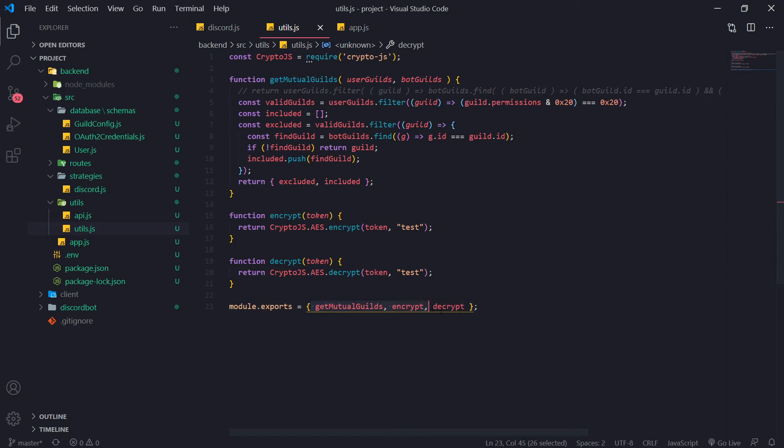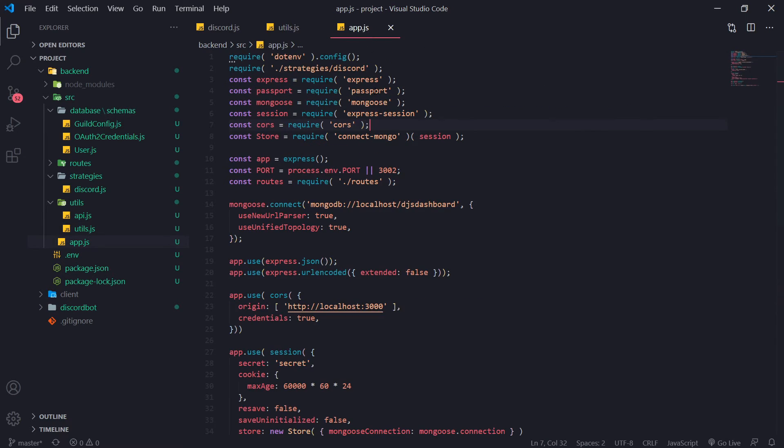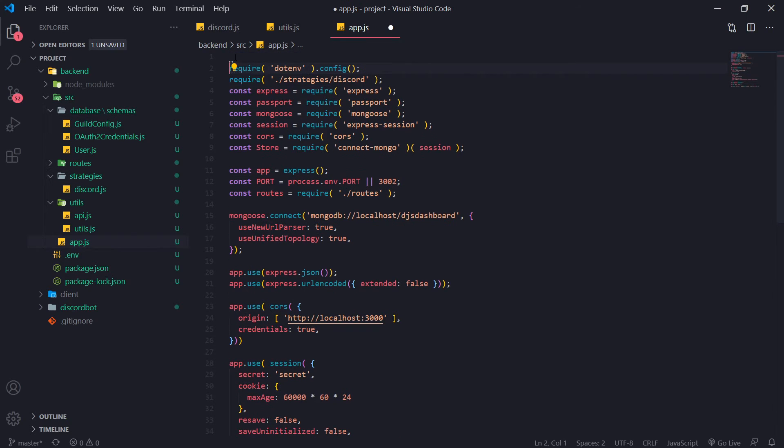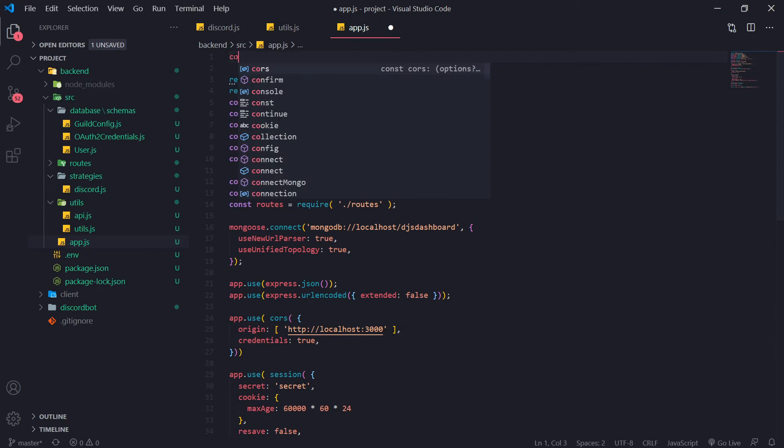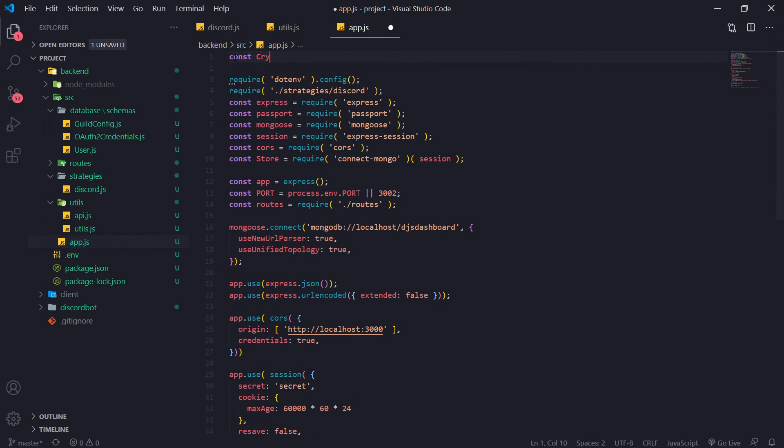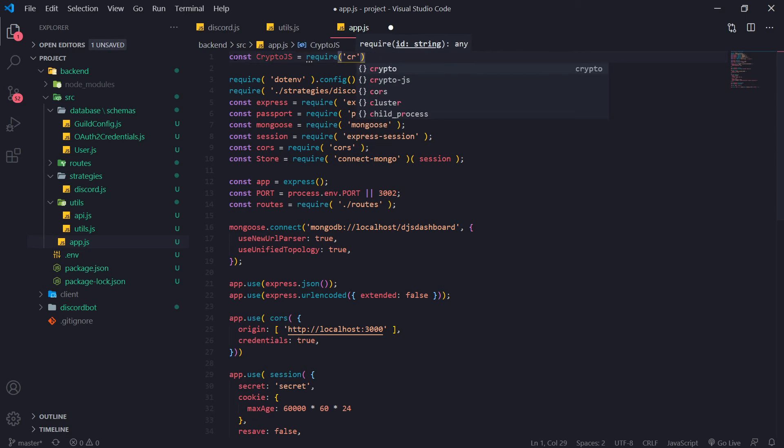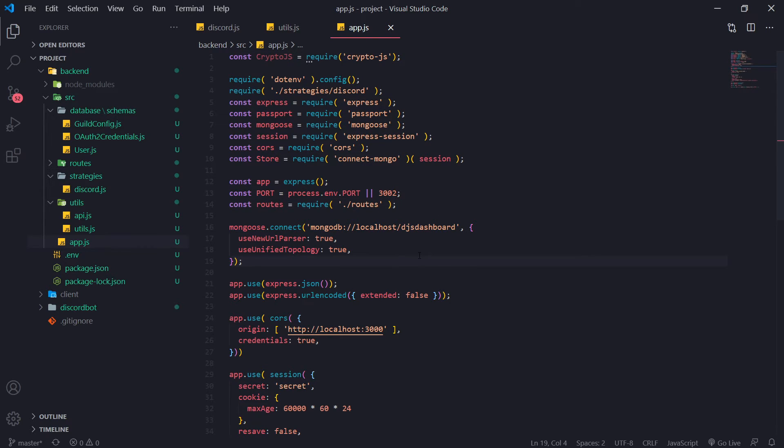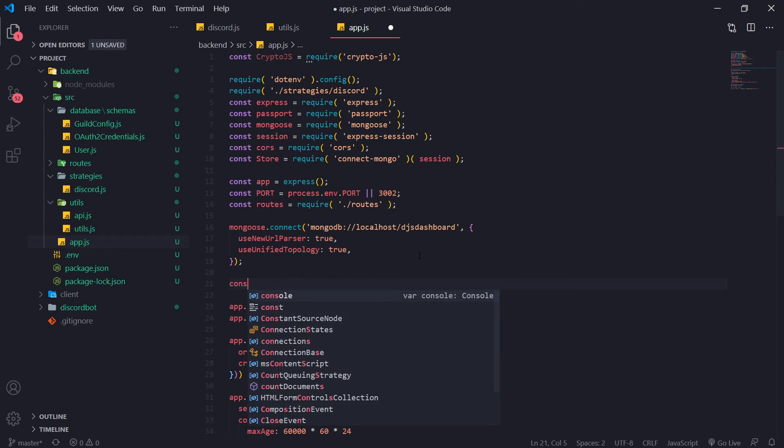Into this object so we can export it. Okay, so now we're going to go inside app.js. Now I'm going to just test this out just to show you guys how it works. So let's first import crypto js here. I'm just doing testing, you don't have to actually do this part. I just want to show you guys how it worked before we even proceed so you guys at least understand what's going on.